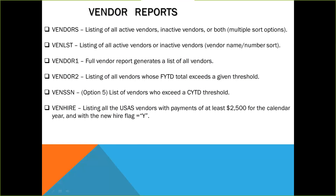Lastly, VendHire is a listing of all the USAS vendors with payments of at least $2,500 for the calendar year and with the new hire flag set to yes indicating that they need to be reported.